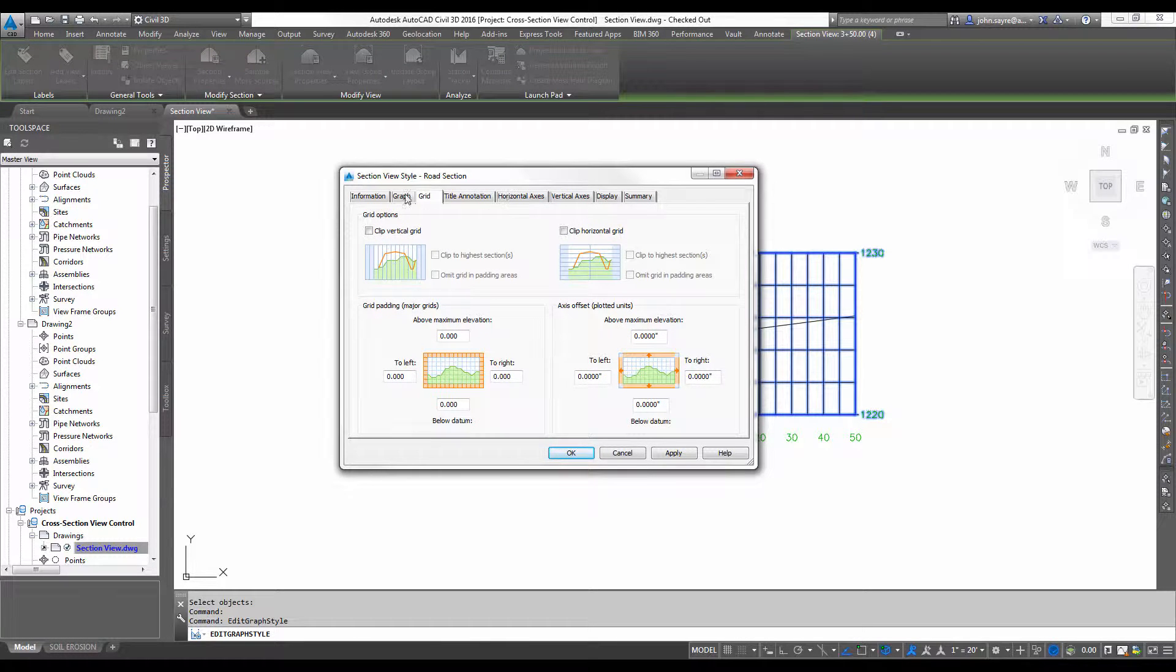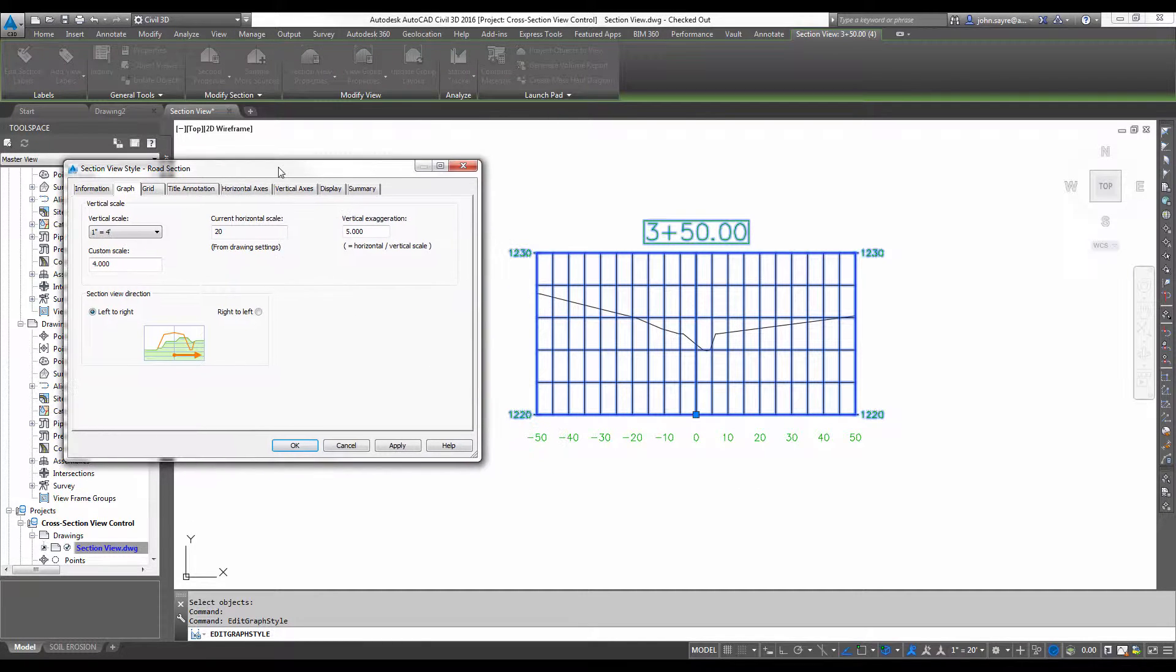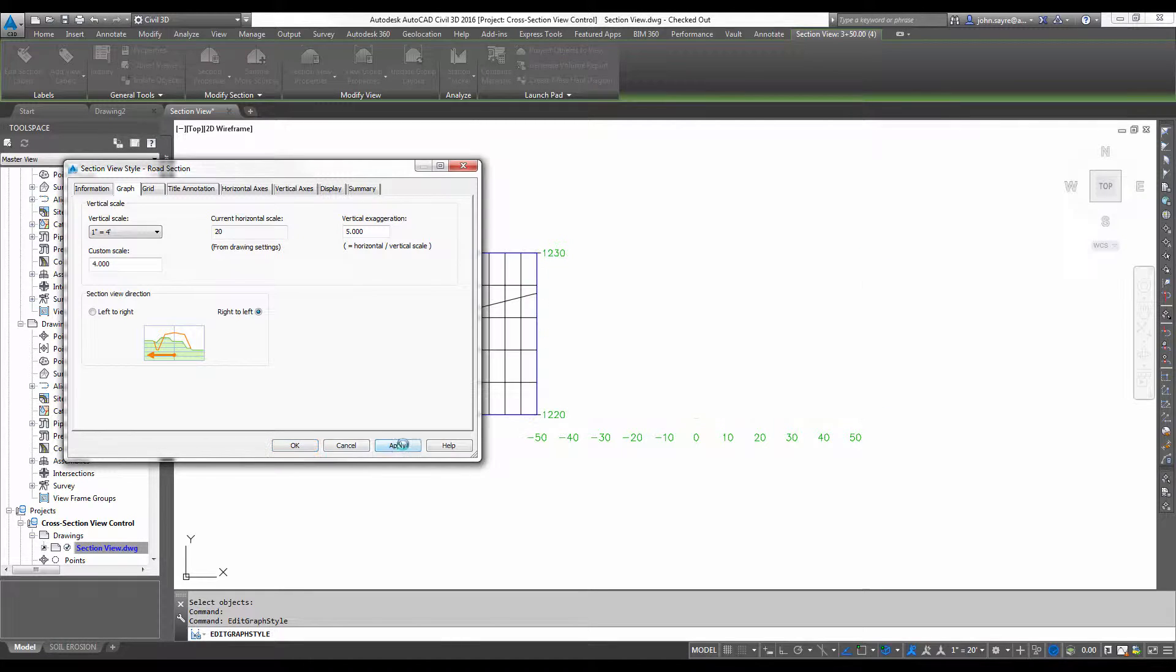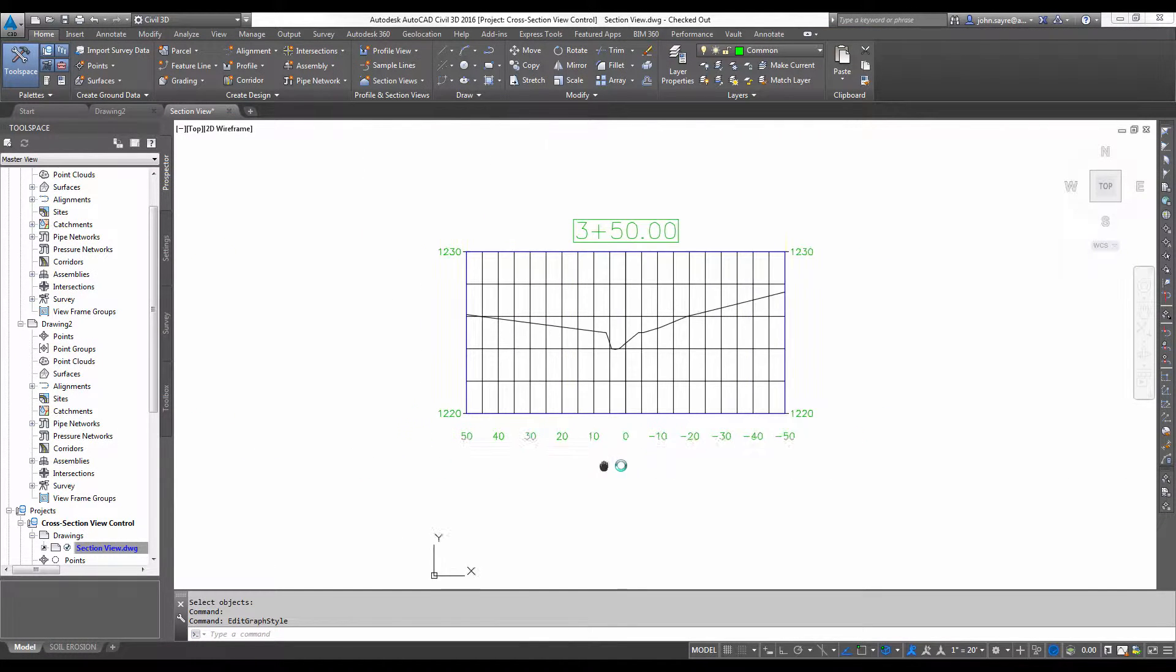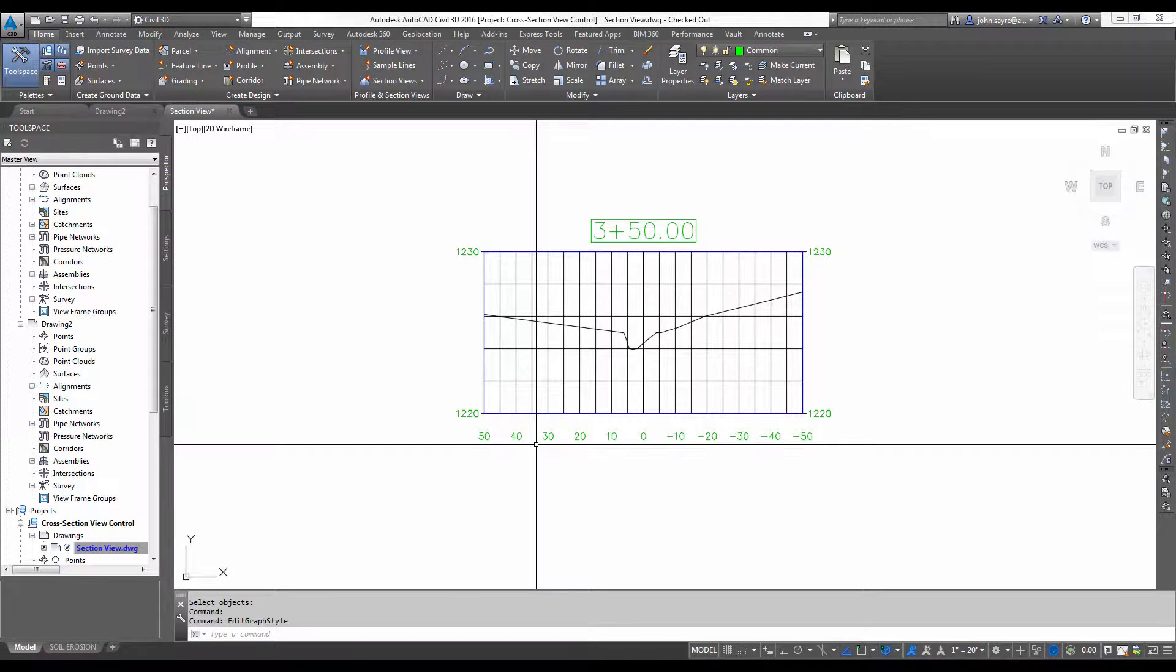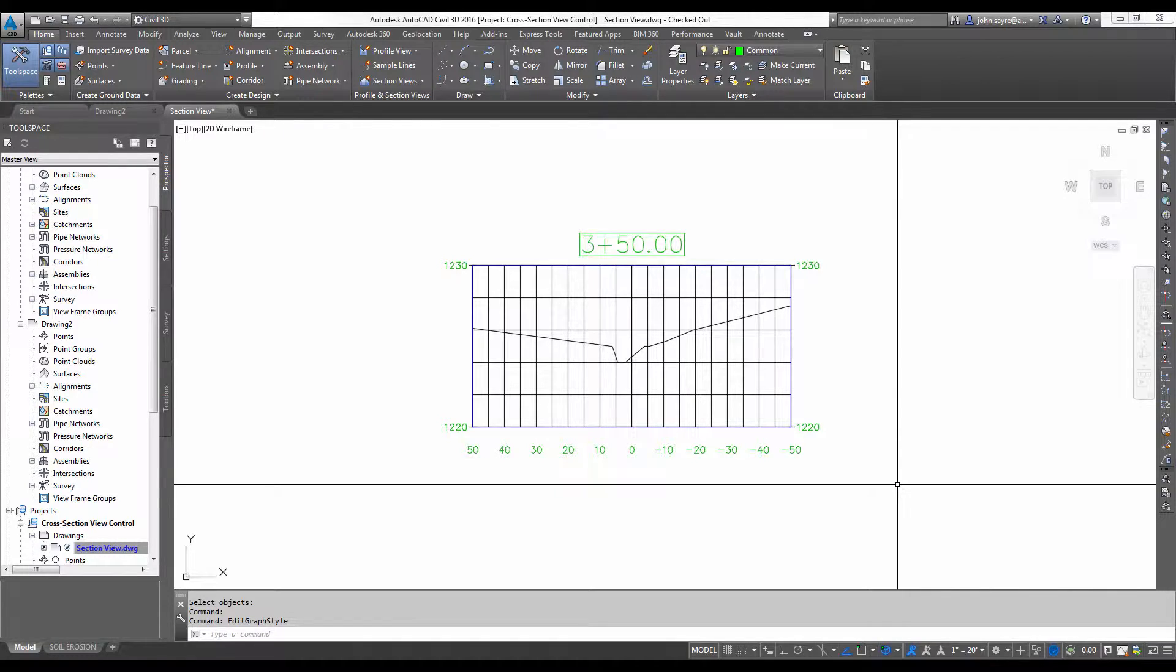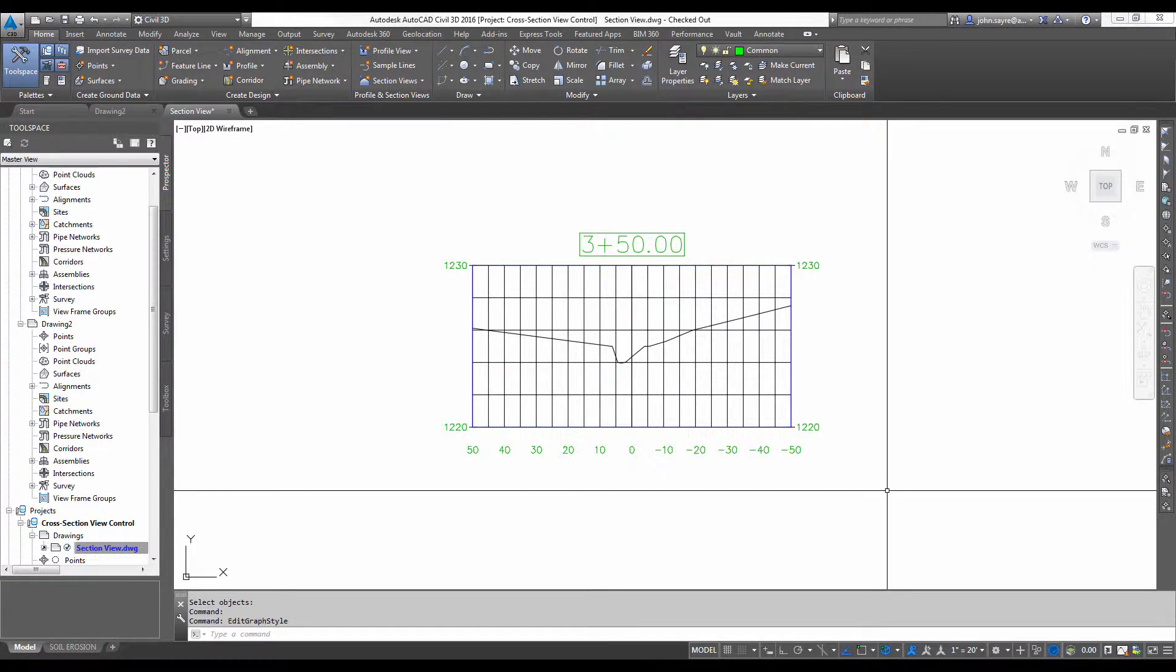In this style, I can actually go back to the Graph tab, and I can tell it's oriented looking left to right. Well, I can change the view to be right to left, just like I can in Profile Views. So now you have a cross-section that looks like what you need for maybe doing a HEC-RAS analysis.